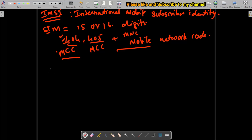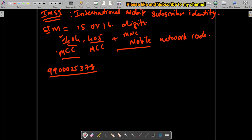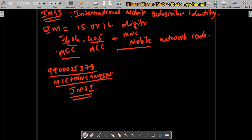For example, a mobile number like 9900025378 will have MCC, MNC, and MSIN allocated behind it — this is the complete IMSI. This IMSI does not change. If you lose your SIM card and get another one, your mobile number doesn't change, but your IMSI changes because IMSI is unique — you cannot have the same number tagged again to that particular IMSI. Your mobile number can be tagged to any other IMSI; if you take a new SIM with the same mobile number, that number will be tagged to the new IMSI. So IMSI is unique and specific to the operator.